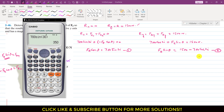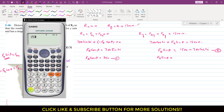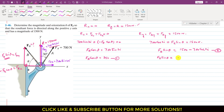If we simplify Equation 1, Fb cos of theta equals 350. And if we simplify Equation 2, Fb sin of theta equals 1500 minus 700 cos of 30 degrees, which is 893.78 Newtons.